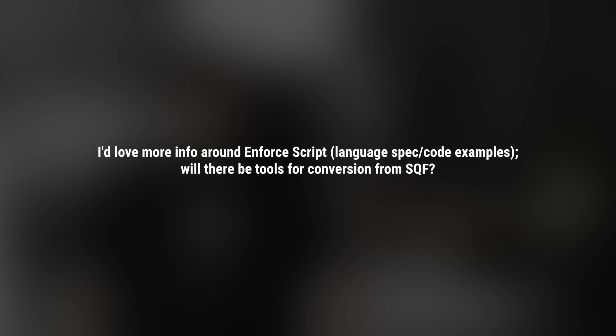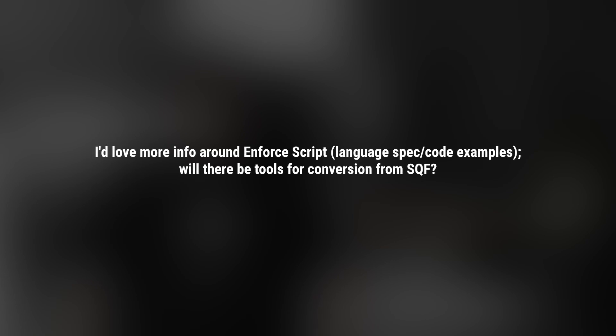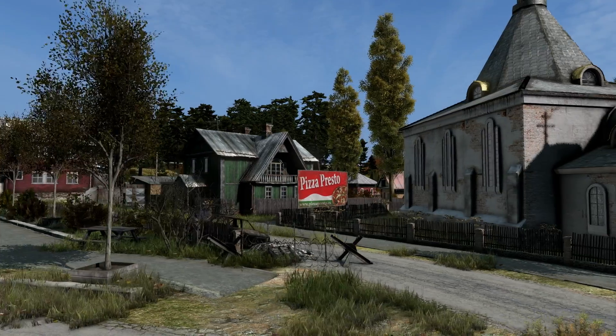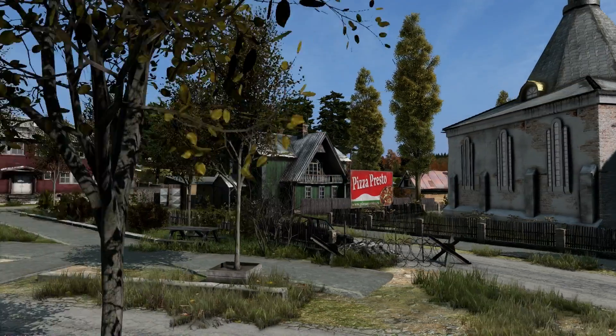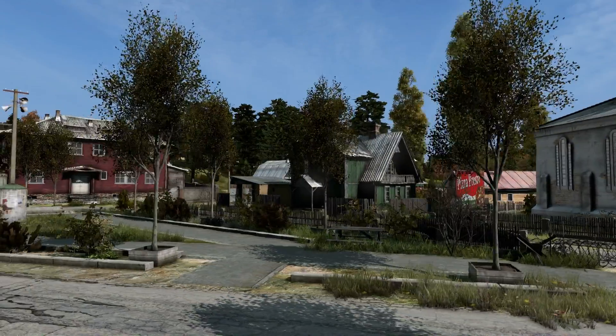I'd love more info around EnforceScript, language, spec, code examples. Will there be tools for conversion from SQF? I love this question, because the script is my baby. The script itself is called EnforceScript, and it originates from the Enforce engine, which has been developed by Bohemia Interactive alongside the Real Virtuality engine. It's been developed for many years, so it's quite a proven solution.